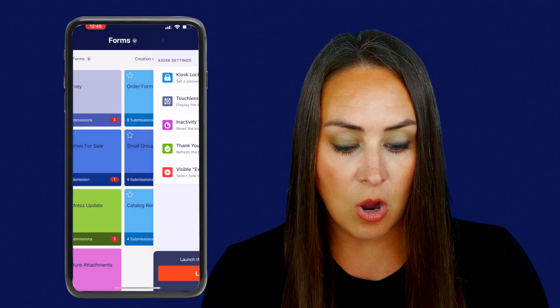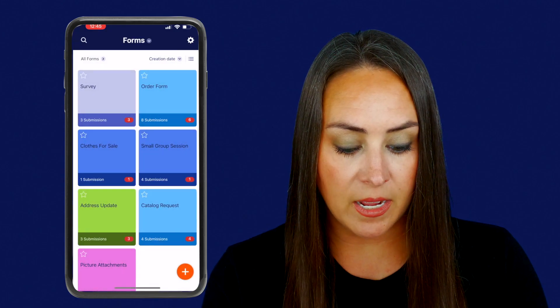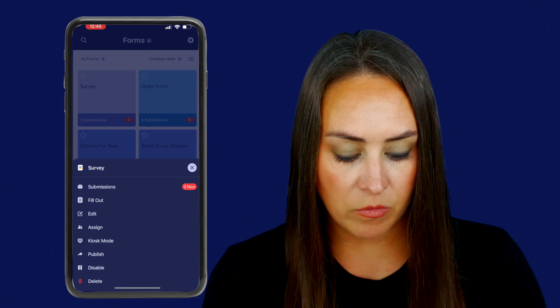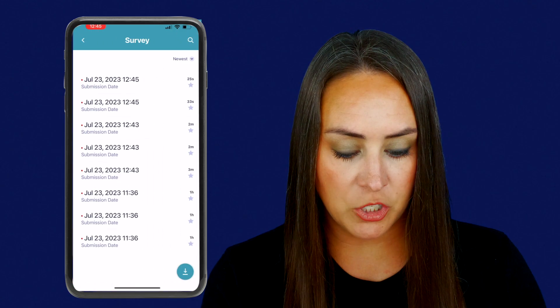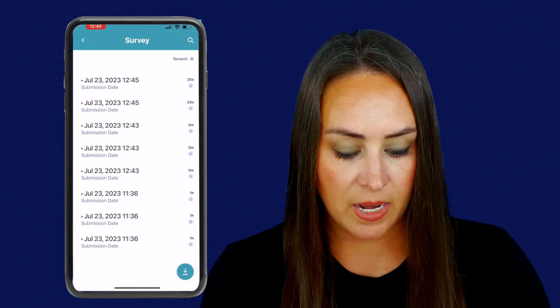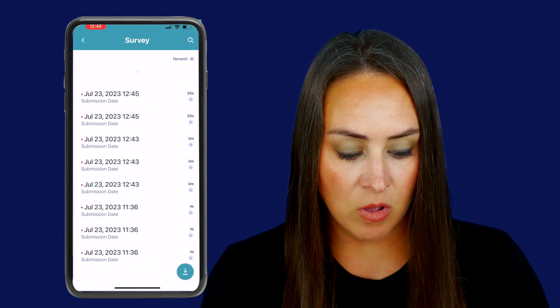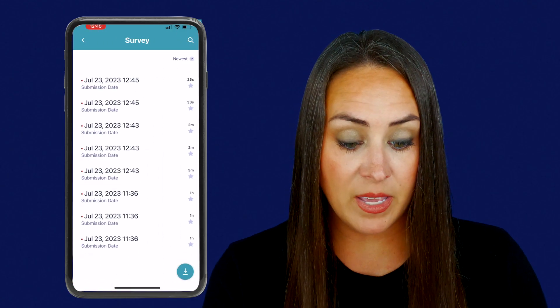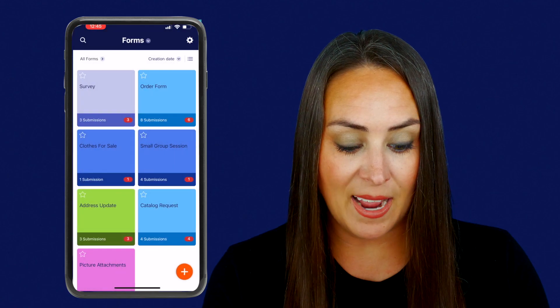So now all of our data is here. We can view our submissions and here they all are. And it really is as simple as that.